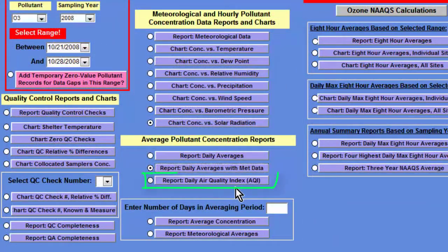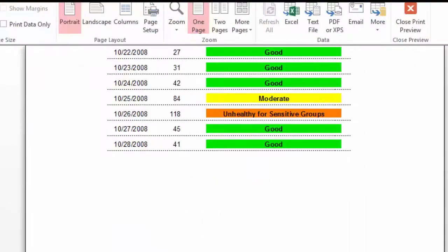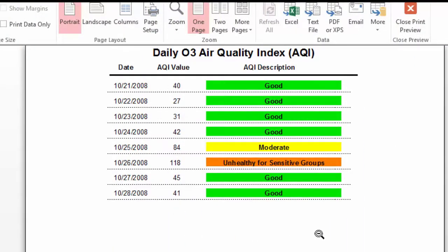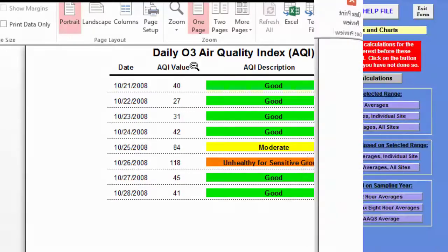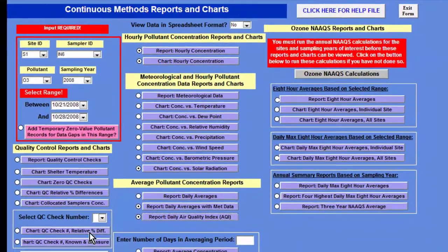What I'm really excited about is the Air Quality Index Report because the concentrations went over 70 parts per billion, and you can see it produces a nice report following the EPA rubric for the Good, Moderate, and Unhealthy for Sensitive Group labeling system. The toolbox calculates the AQI value for the pollutant that you are interested in.